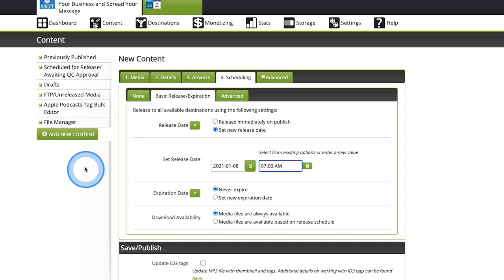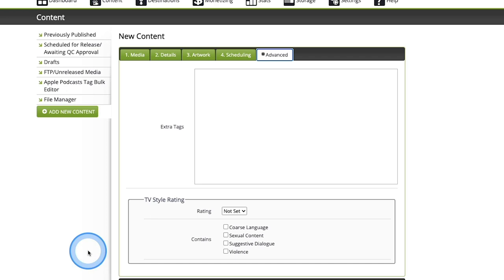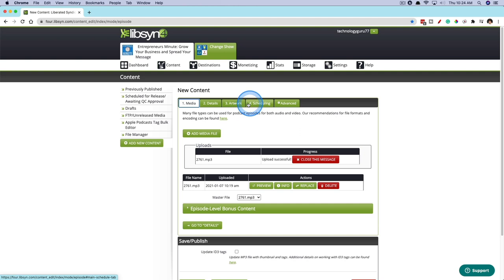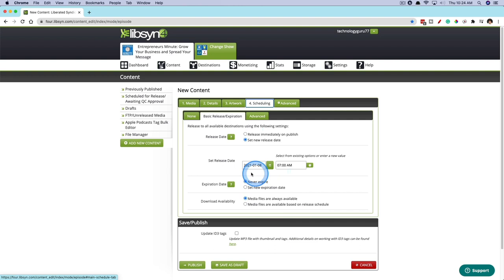Under advanced here, you can do extra tags. You can do TV style rating. All of these things here I wouldn't mess with. If you handle these first four tabs appropriately, you shouldn't have to worry about advanced. But the most important things are media and then details and then scheduling if you want to schedule it out in advance if you're batch recording your episodes.